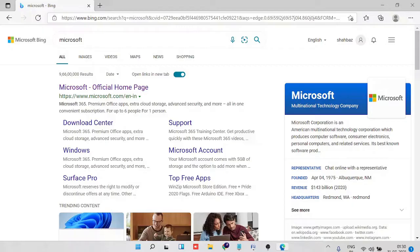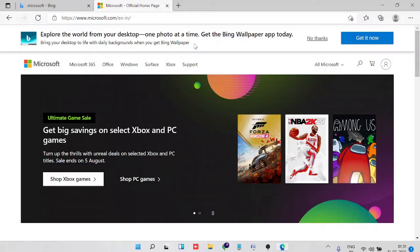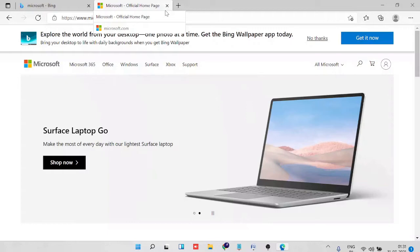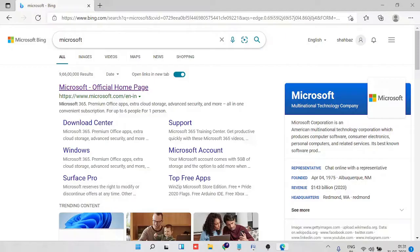When you try to open any website, you can see it automatically opens in a new tab. Every time you choose it, it opens in a new tab and that can be annoying for you. So in this video we will be talking about how you can quickly fix it.